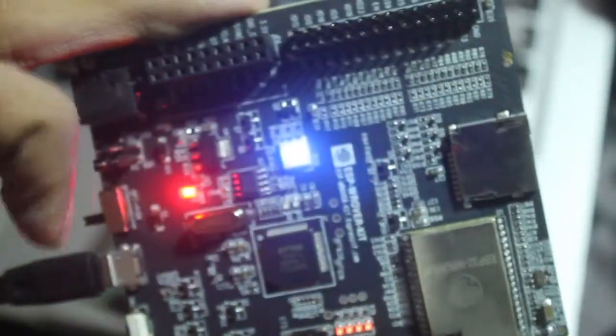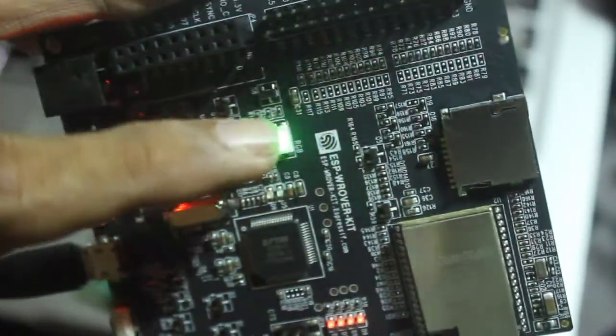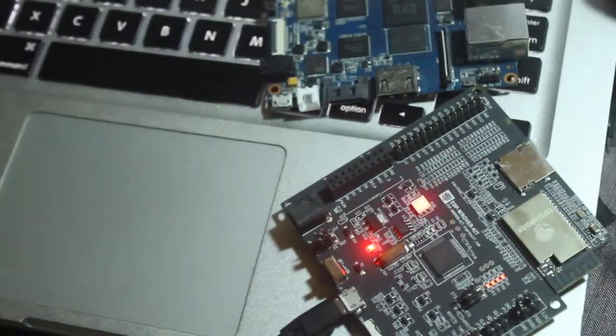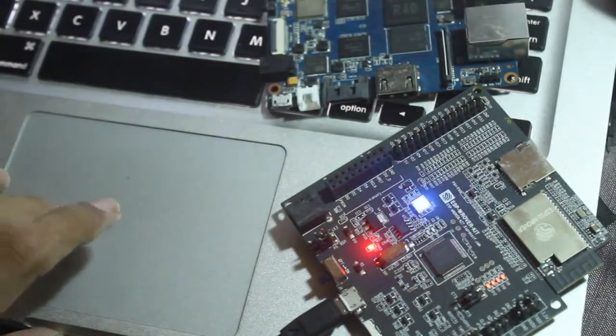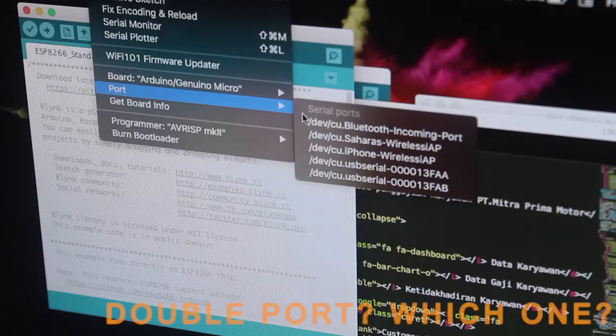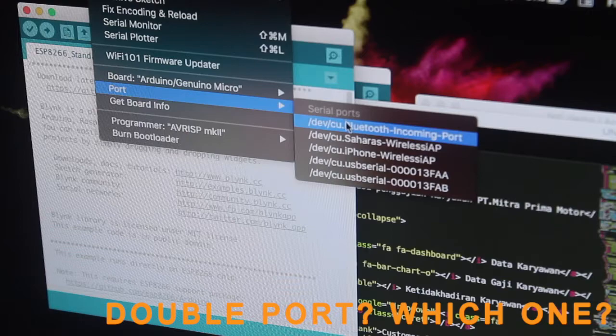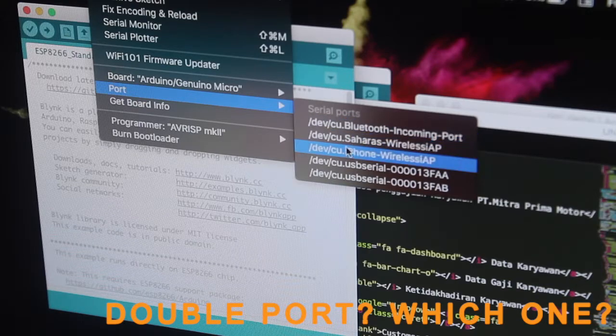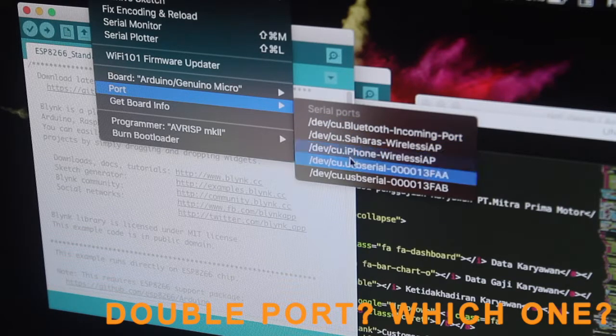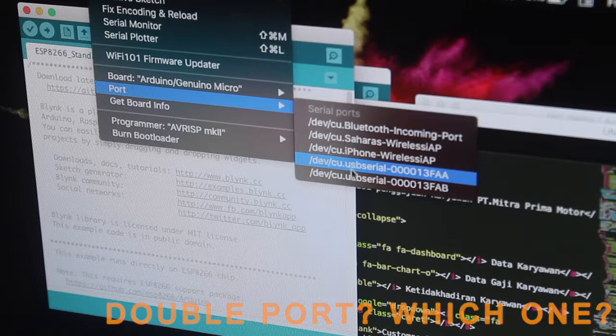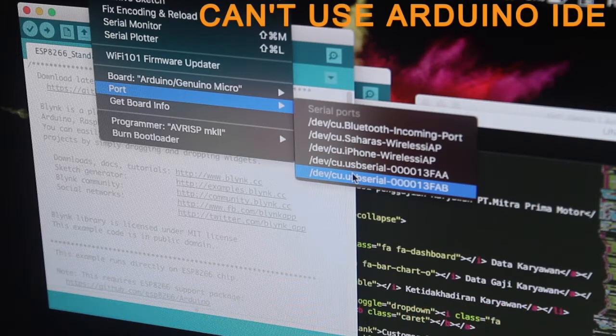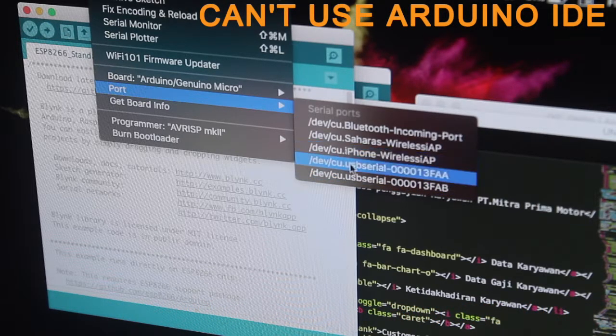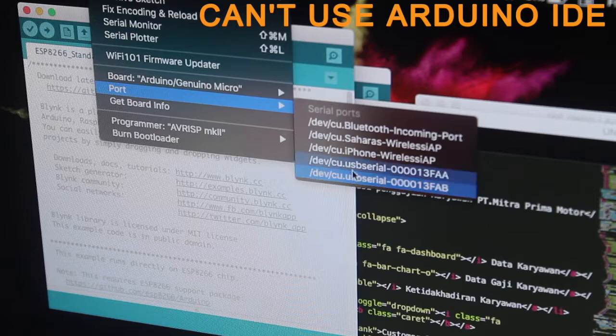Now I want to try to program this big guy. I will try to use Arduino IDE first, but there is no ESP ROVER in the board selection. It also has two ports. I guess I will not use Arduino IDE for programming this board.